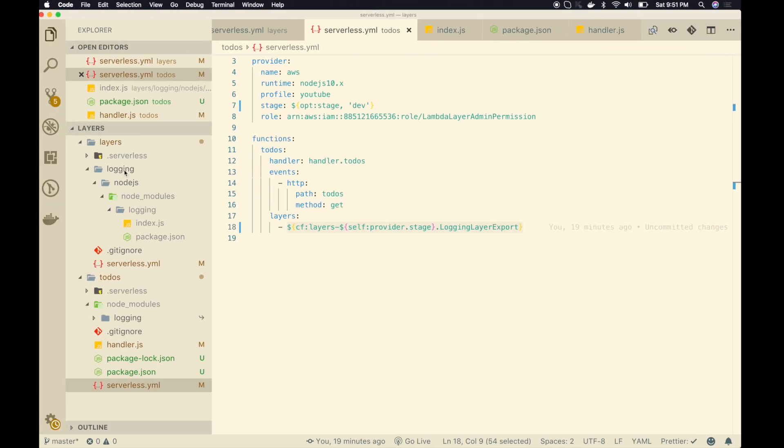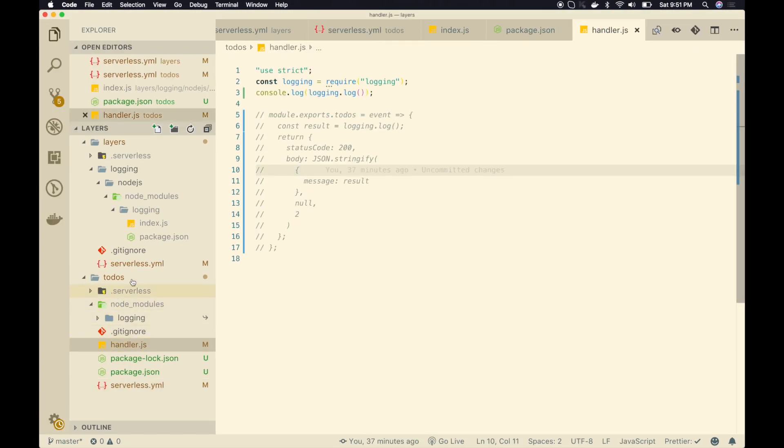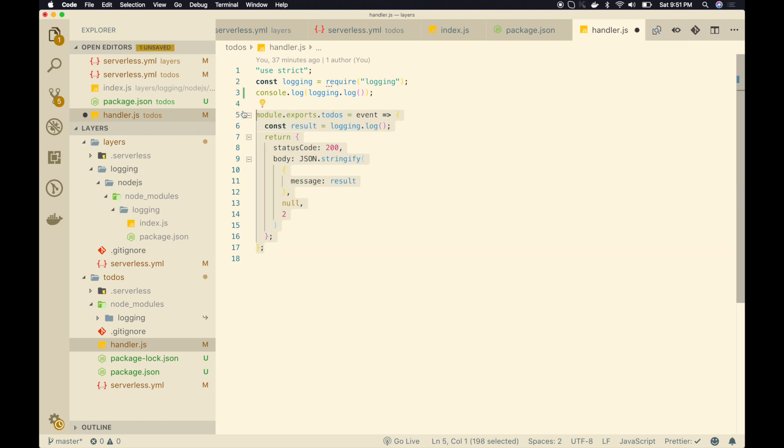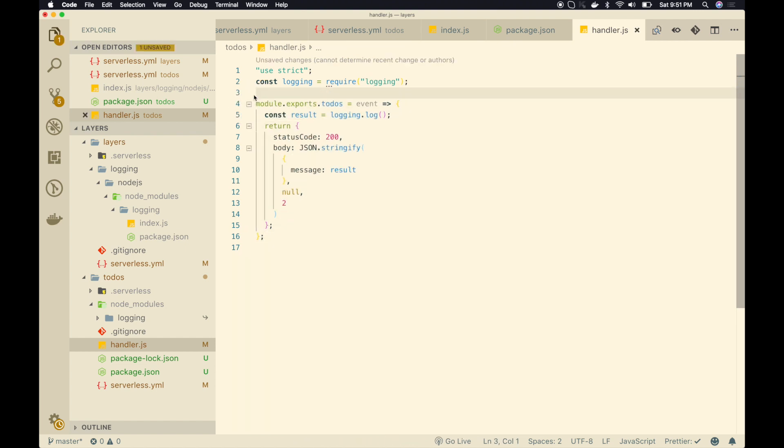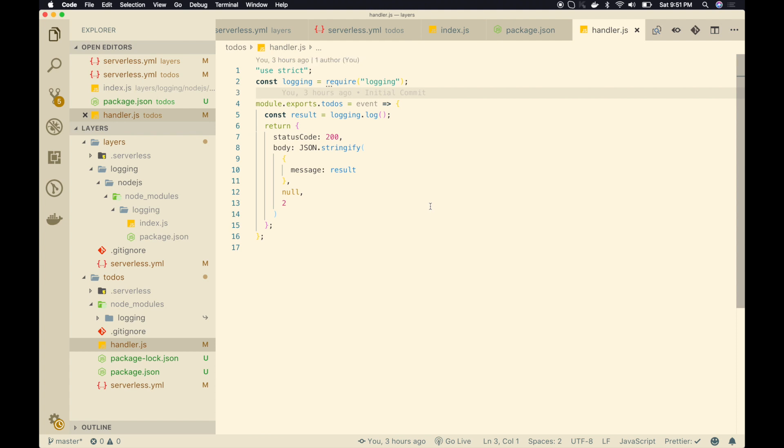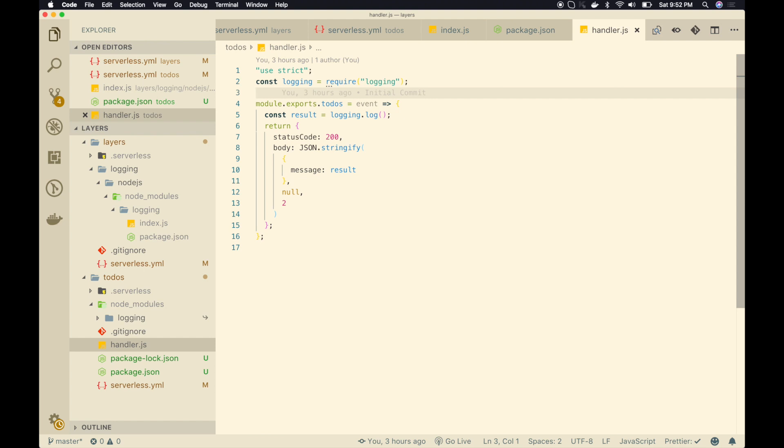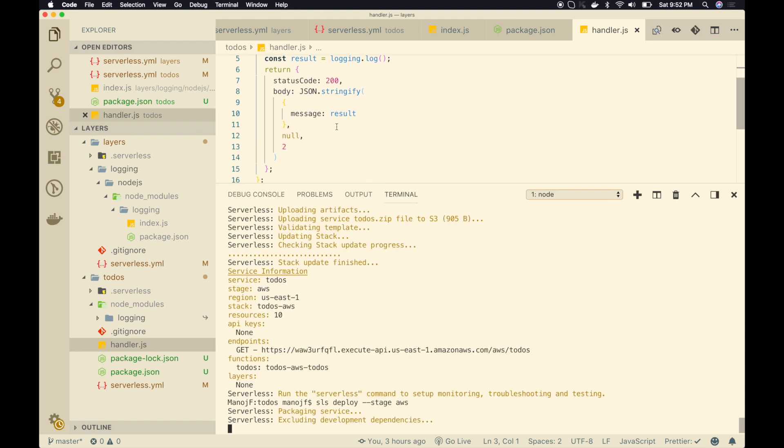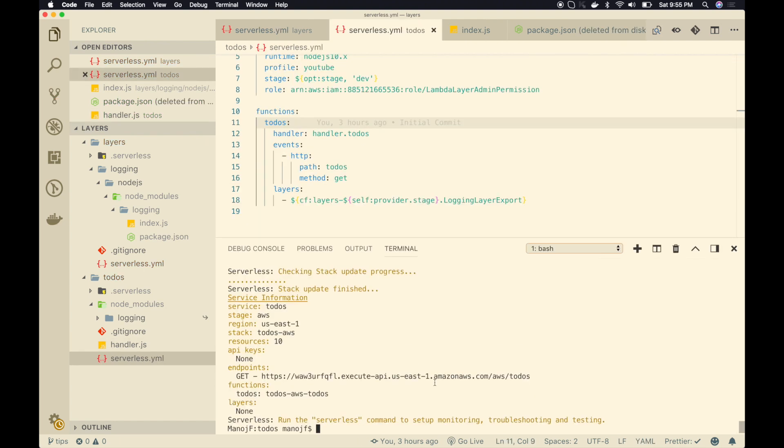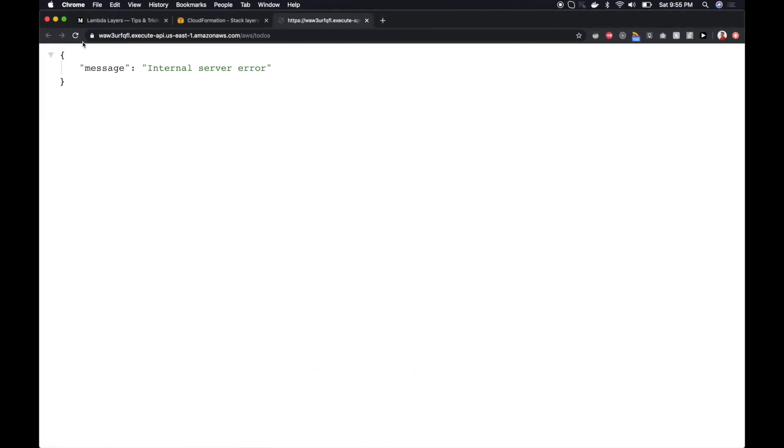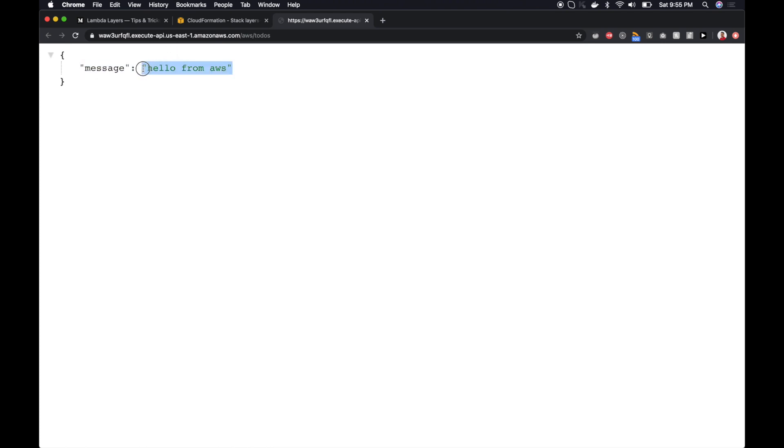Oops. I got an internal server error. Let's check this. I will go to handler.js. Yes, exactly. Because I need to uncomment this code. And let's do a redeployment. We commented earlier to test the local development, but we need that right now. Okay, so it's updated. So let's check this again. I will refresh it. There you go. Hello from AWS. Perfect.